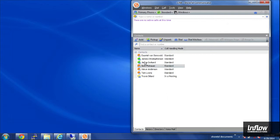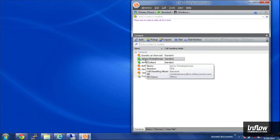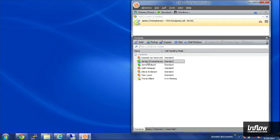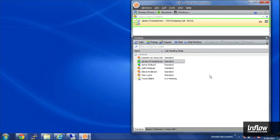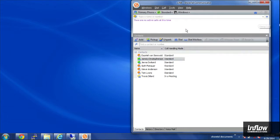I can also use this as a speed dial. If I wanted to call someone here all I'd have to do is double click on their name and it will call them. I'll go ahead and hang up on that call there.